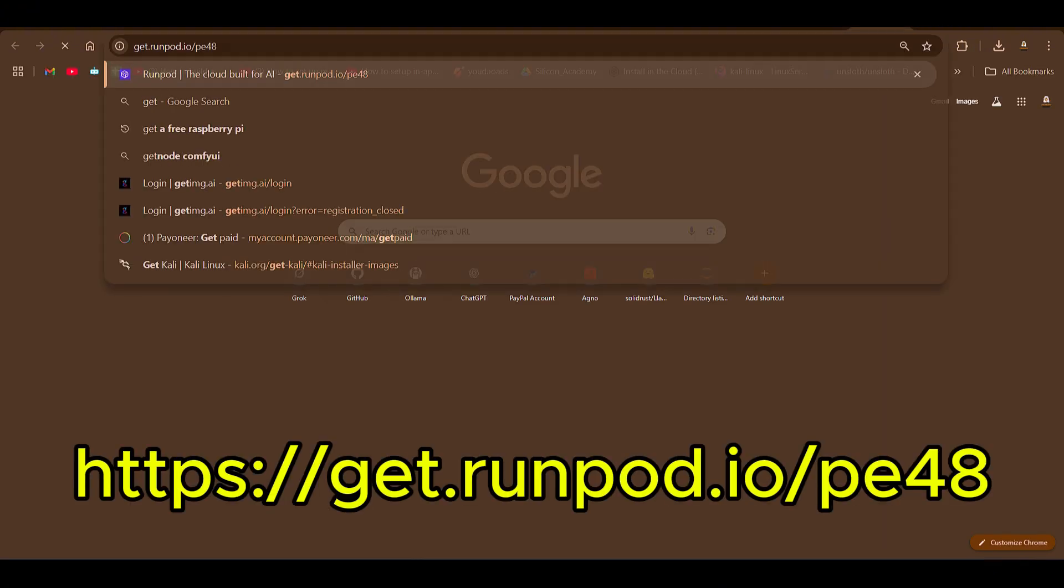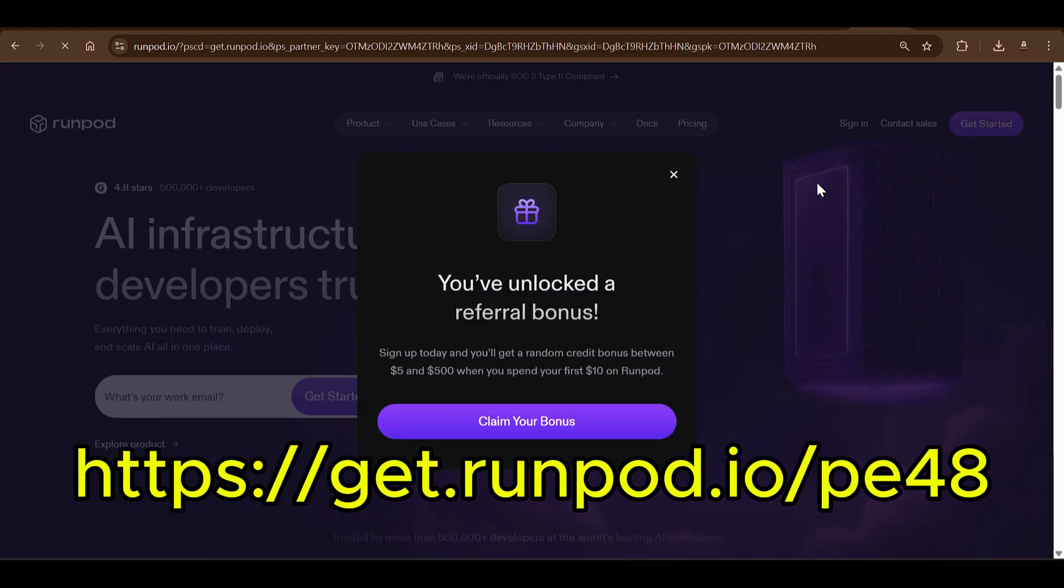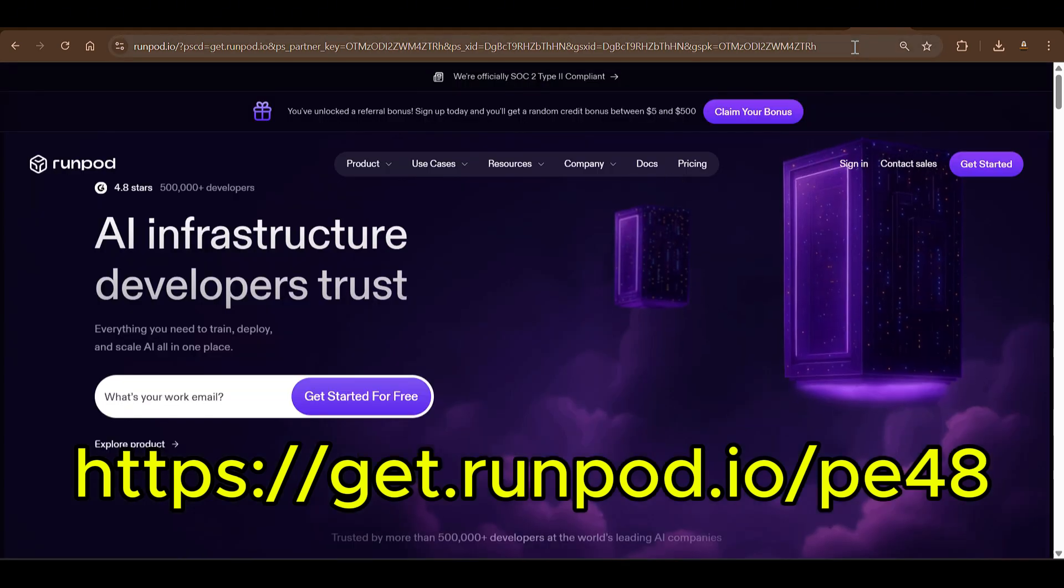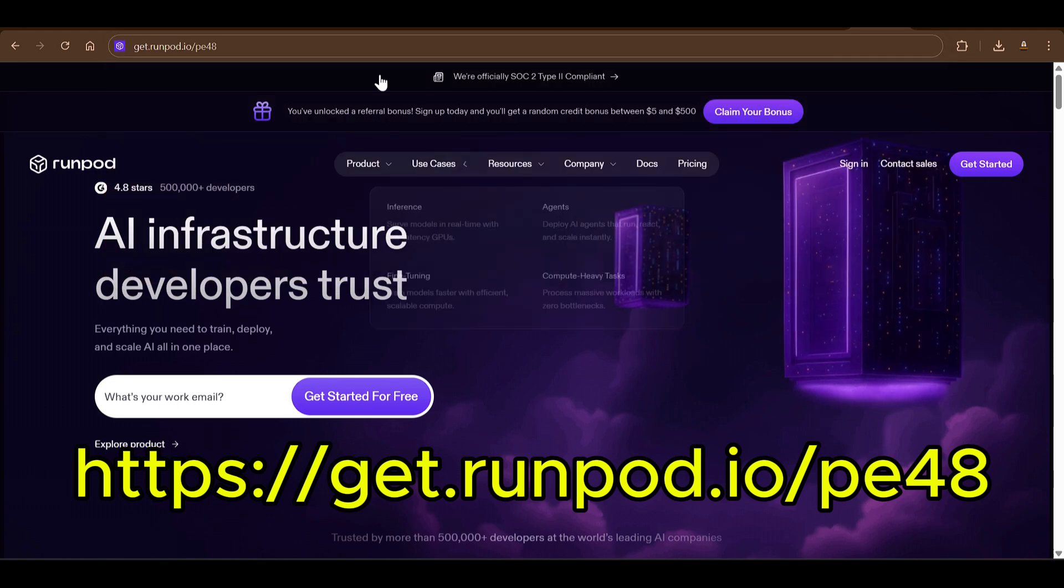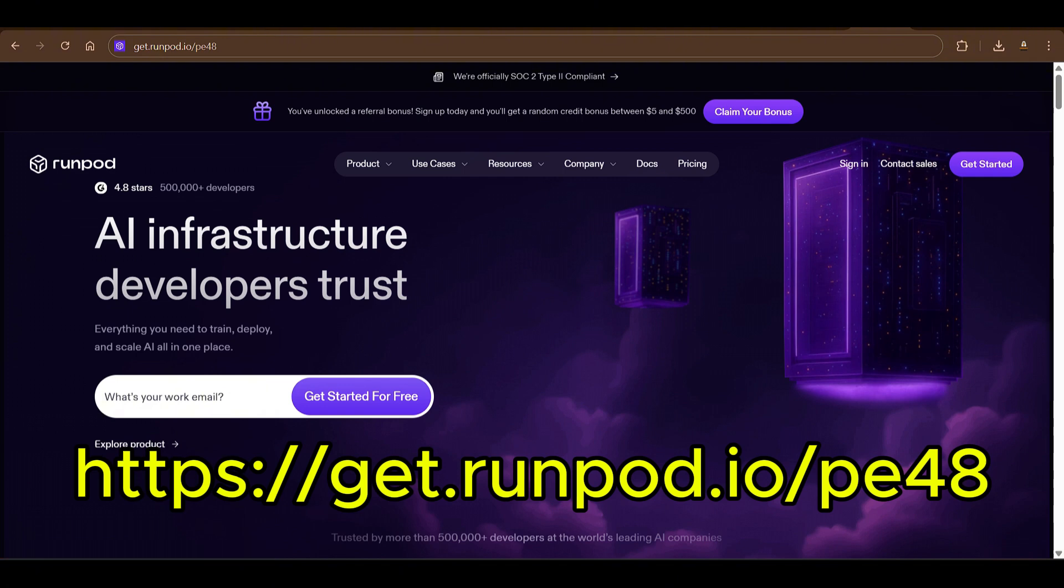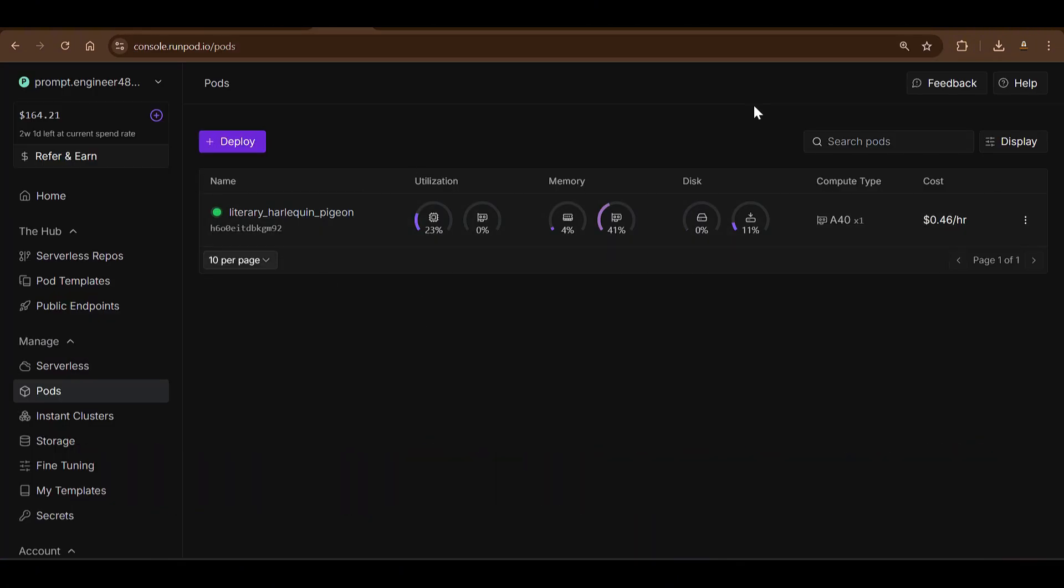Then we go to Runpod. You can use this link or you can use get.runpod.io/pe to get started with Runpod. This is going to give you a bonus of $5 to $500 when you spend your first $10 on Runpod. So go ahead and claim your bonus here, use my link which is get.runpod.io/pe48, which is Prompt Engineer 48. So let's get started.